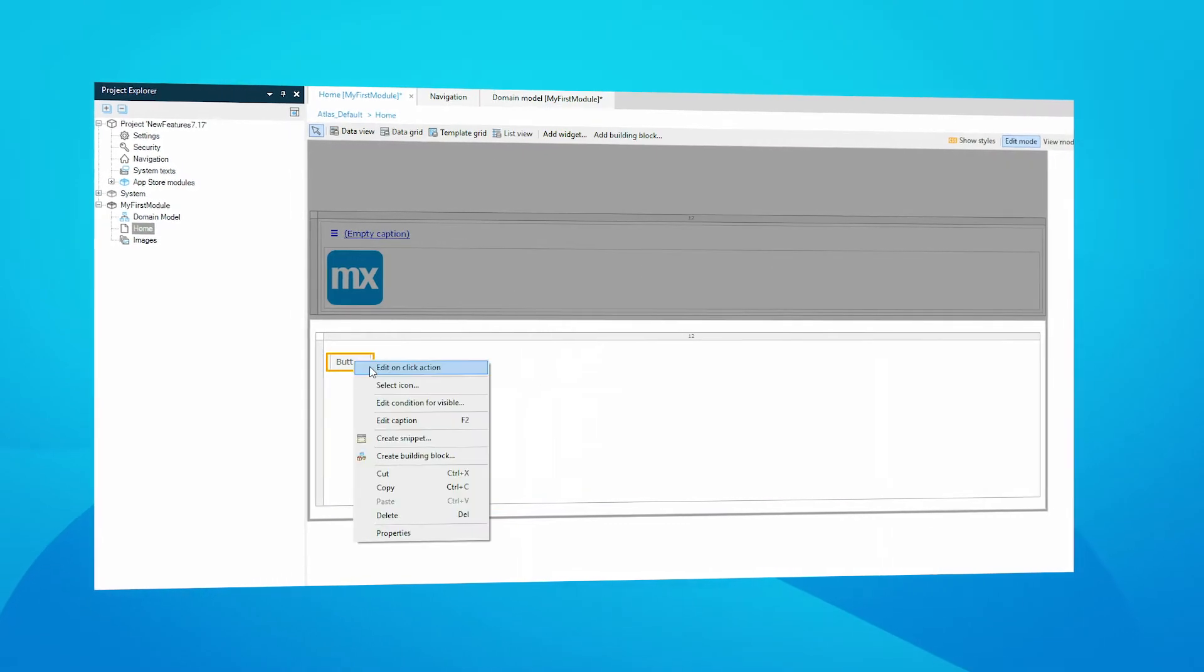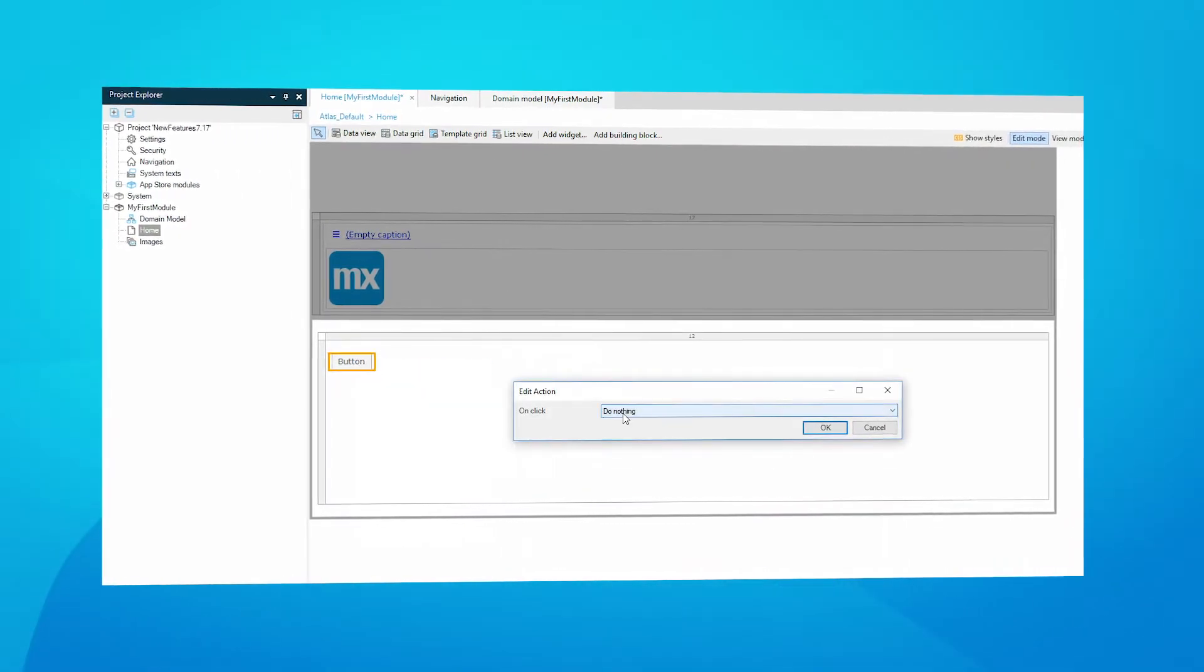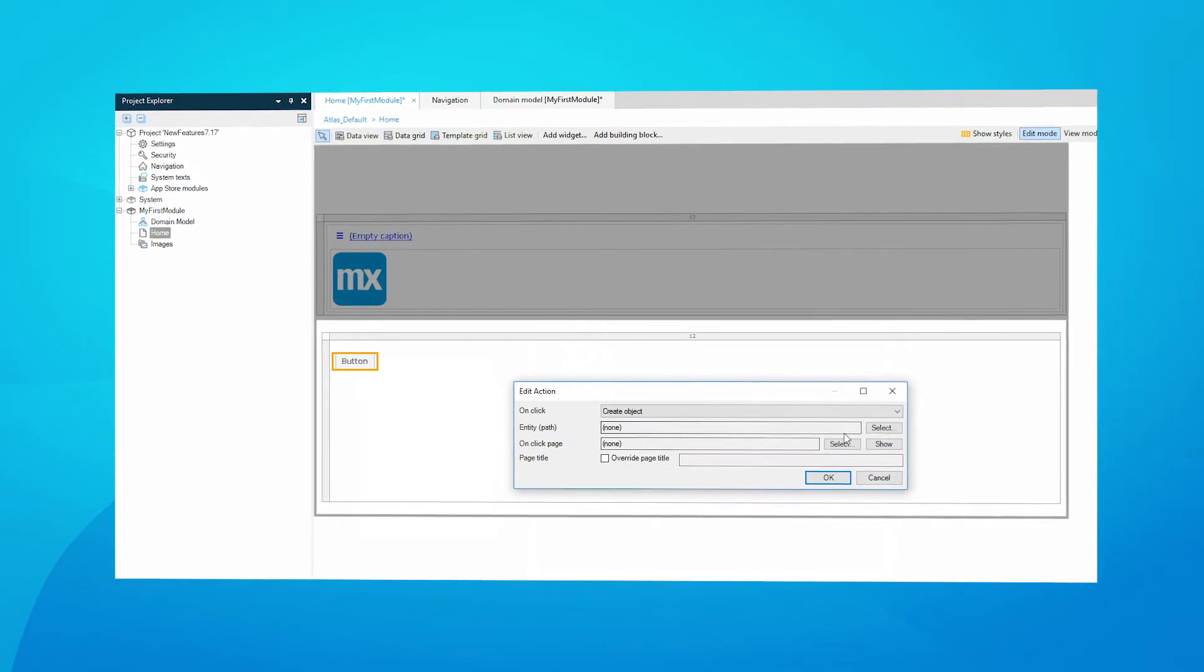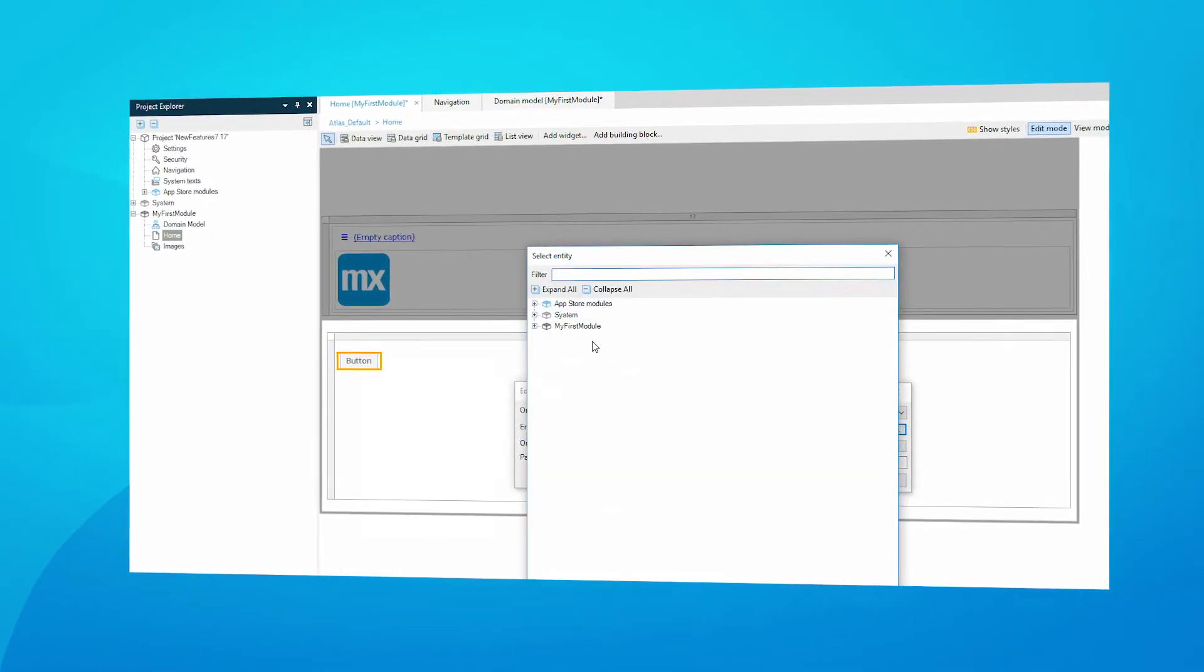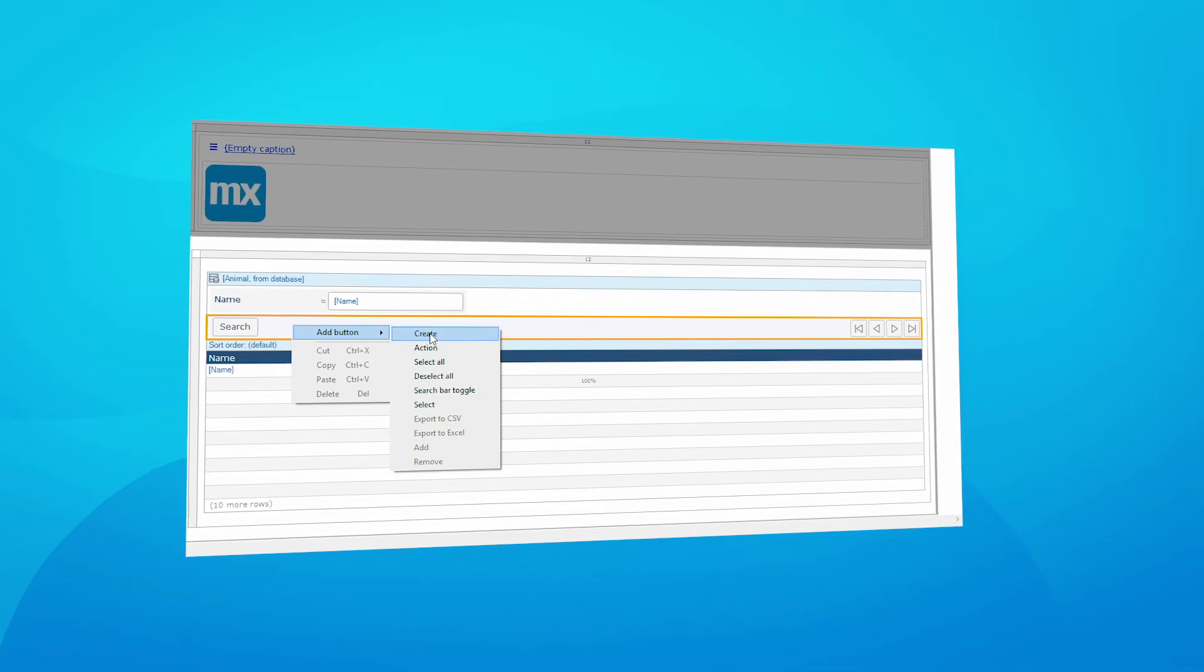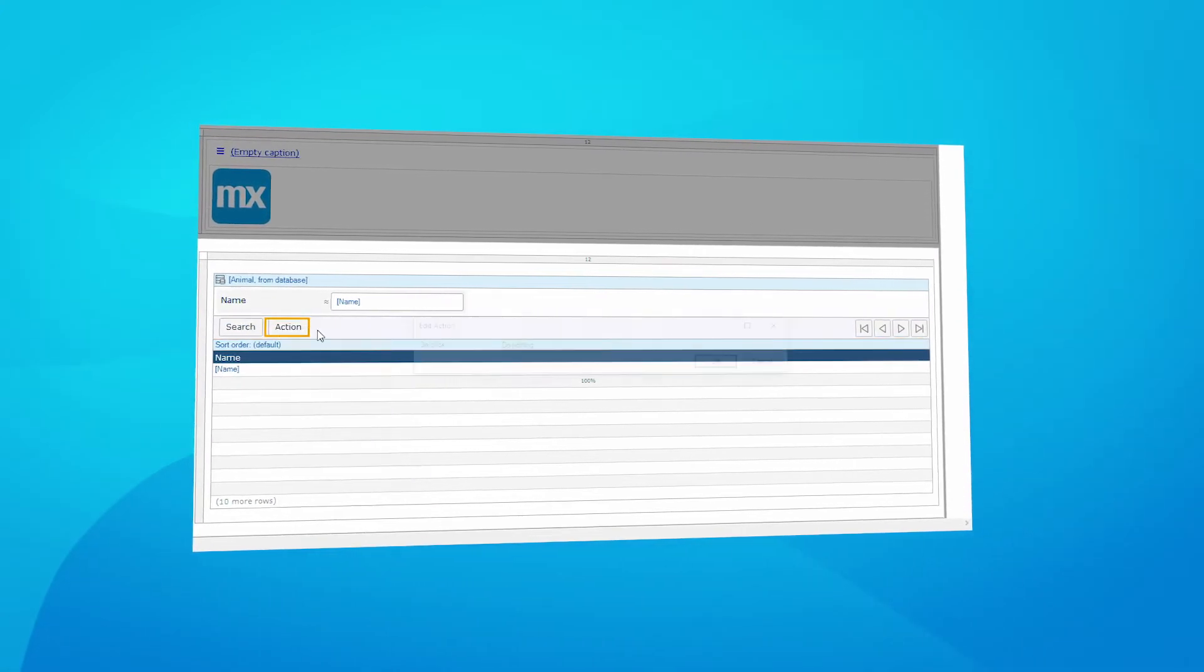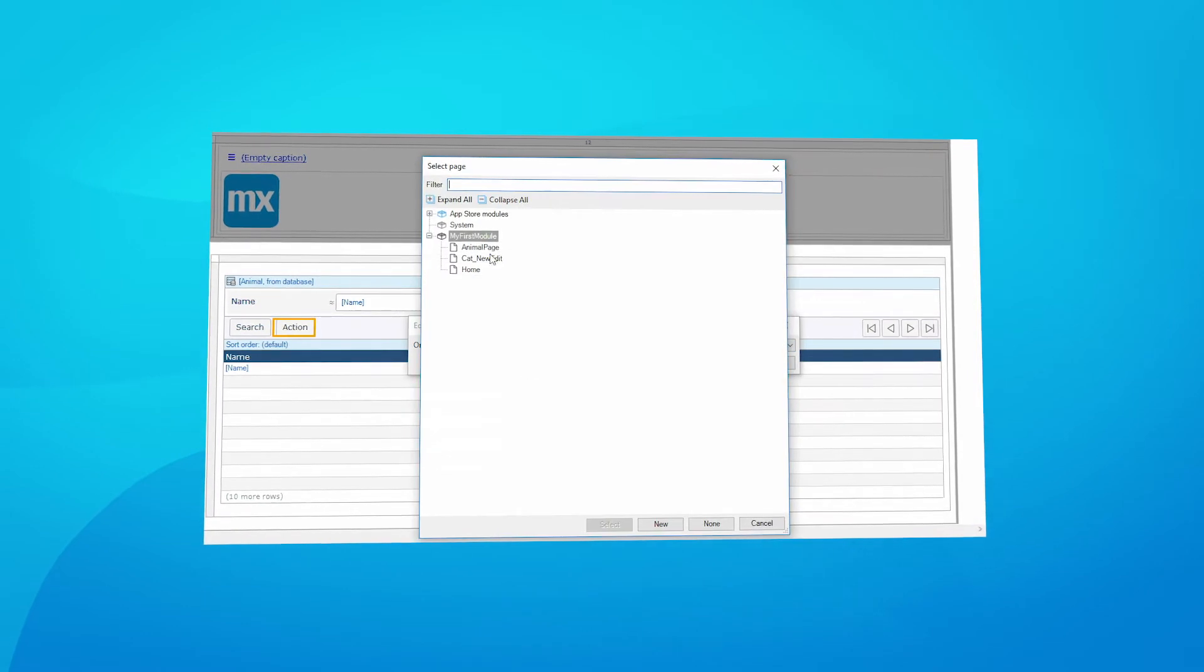Action buttons receive an update, including a new delete action as well as a create action. This means the create action can now be used directly from the navigation. We also updated the open page action to use specialization, so you don't have to use a microflow to open the page you want.